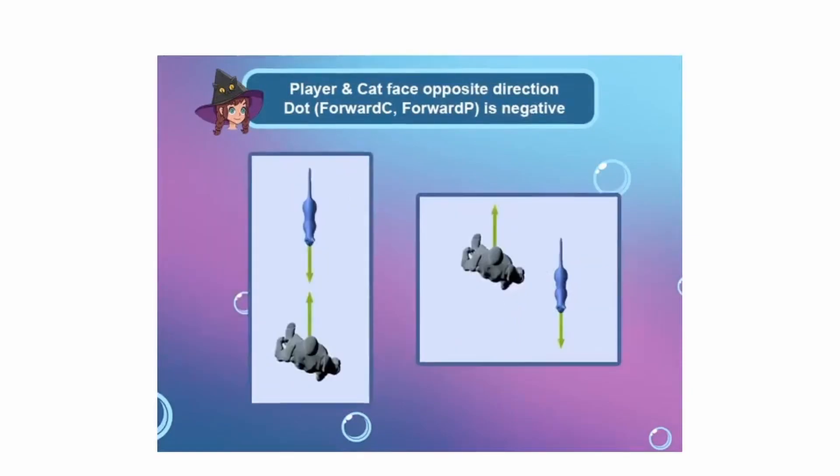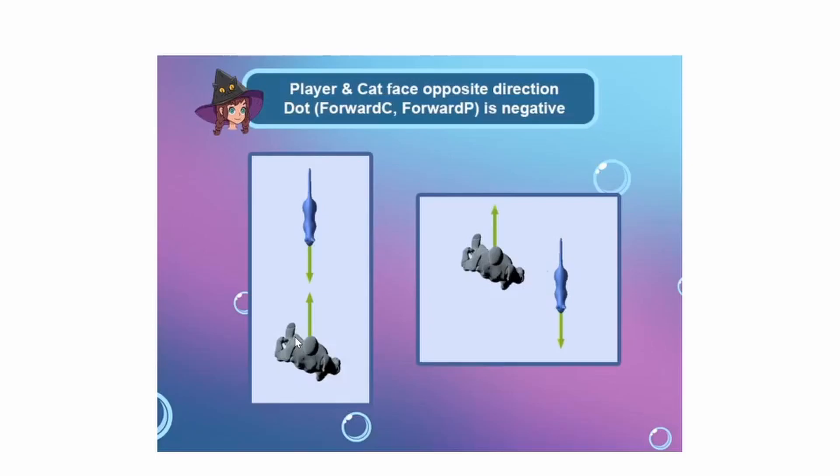The next situation is the one that we want, which is they are facing each other. In this case, we have the forward of the character and the forward of the cat. They are opposite directions and that's the idea and that is a negative value, less than zero.